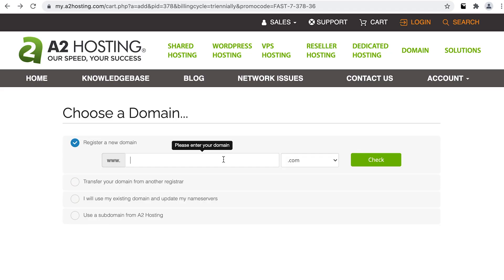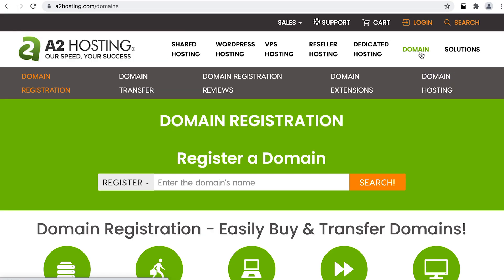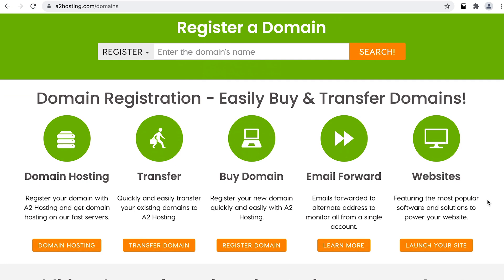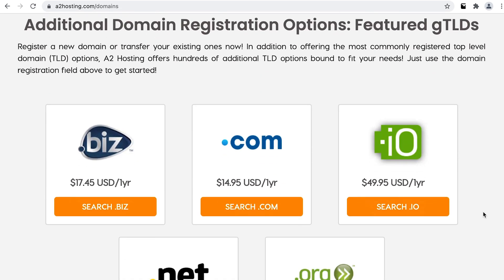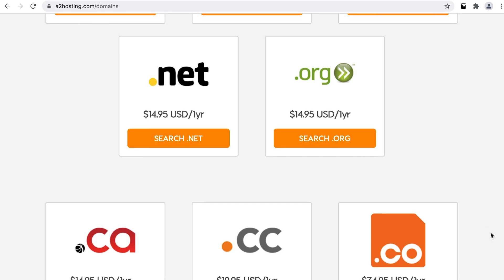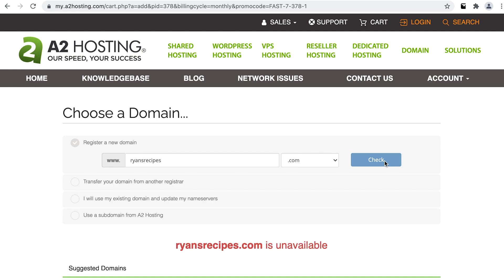One thing many of these hosting platforms will have in common is a domain name setup step. We touched on this in our last lesson. If you do opt to purchase your domain name from your hosting provider, the process of configuring your domain will be much quicker and easier, but you might not have as many options with a domain name that you want and may pay a premium for the convenience. Let's say I wanted to see if ryansrecipes.com was available — A2 lets me do a search but as we can see, another Ryan has already grabbed this one.